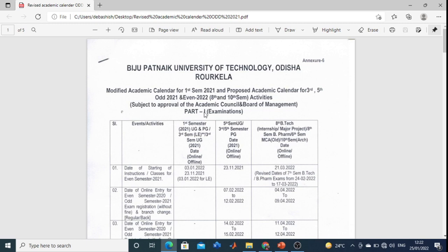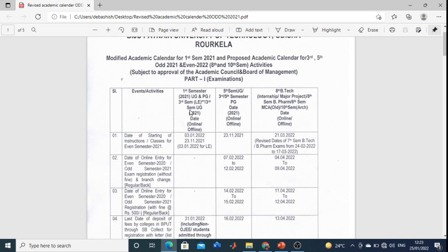Seventh semester students, do not worry — your examination will be very shortly. We will discuss for the first semester students, third semester, fifth semester students, eighth semester, and tenth semester students. It is written clearly for each group.